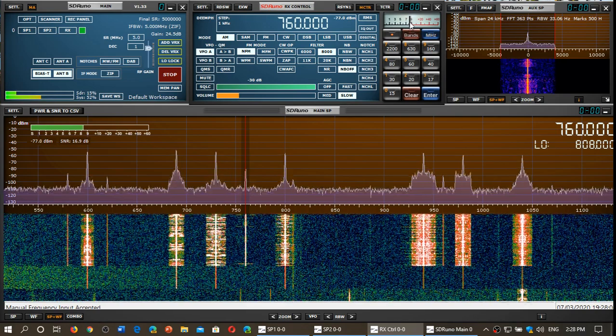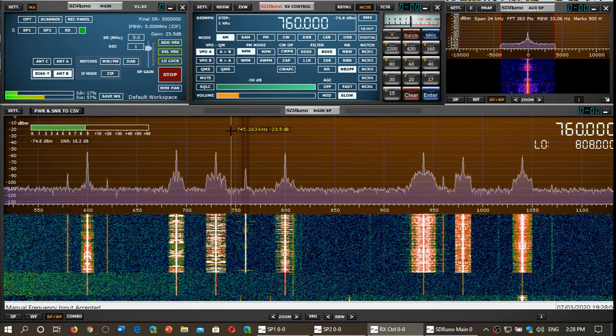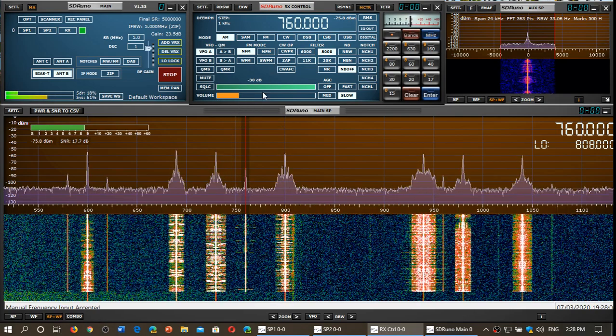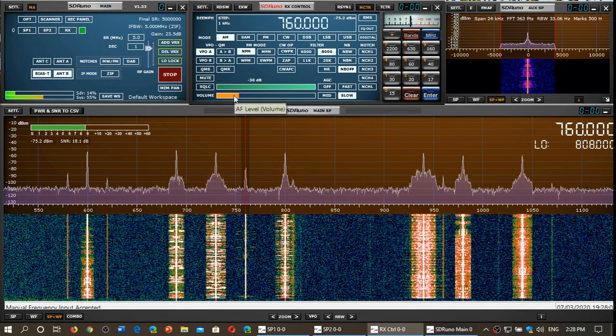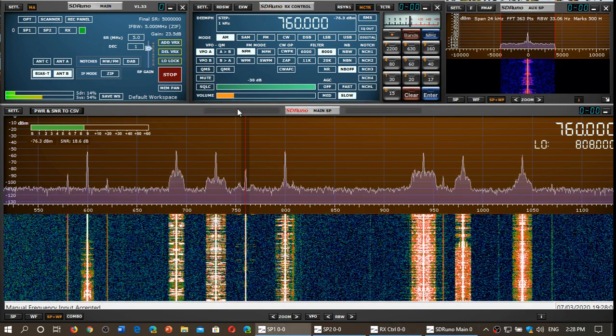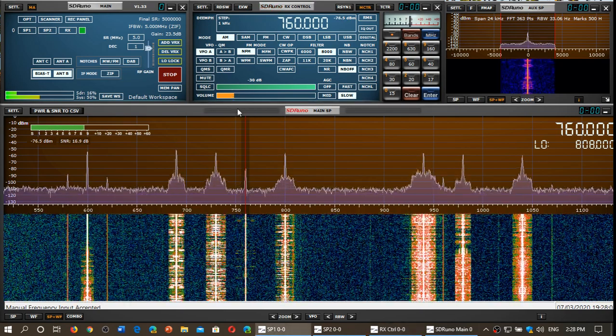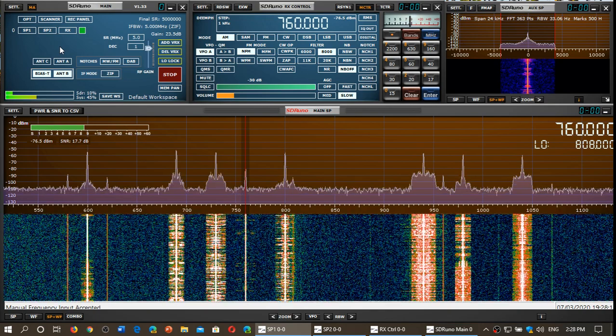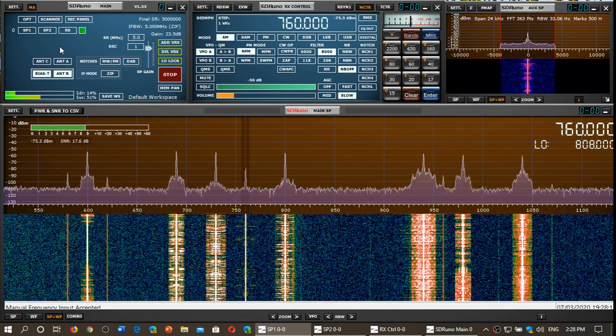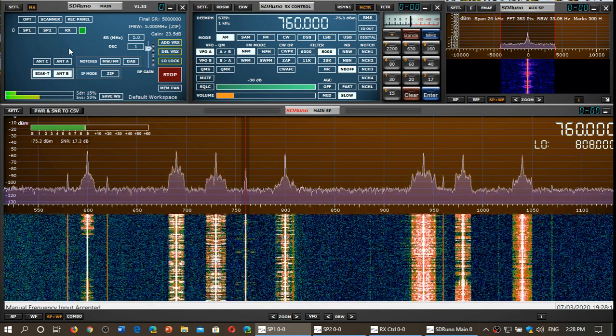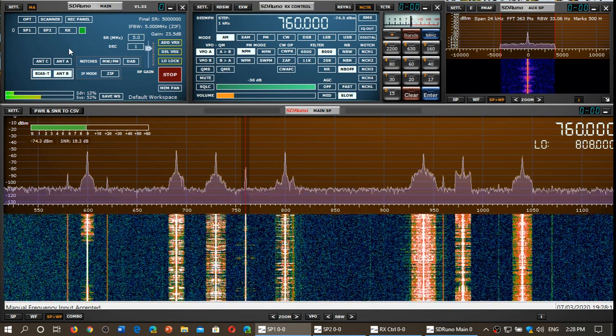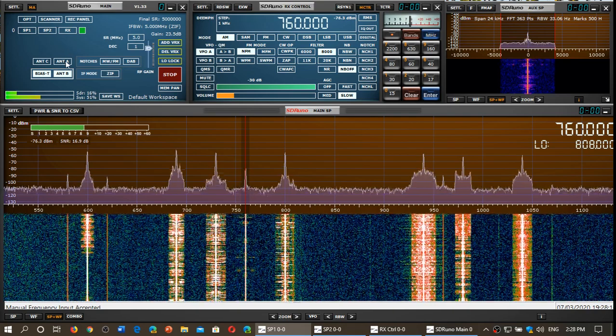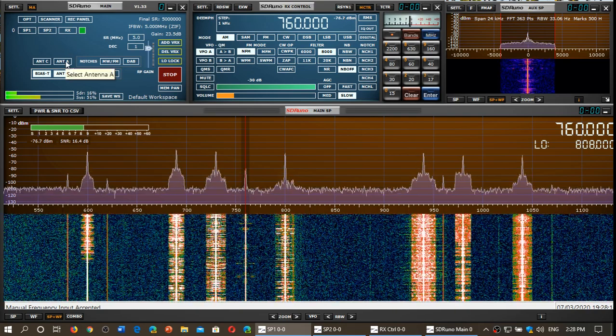S-meter, signal to noise. This is a station in the state of New York. This is original MLA30. Look at the difference on medium wave when I'll switch to the MLA30+.